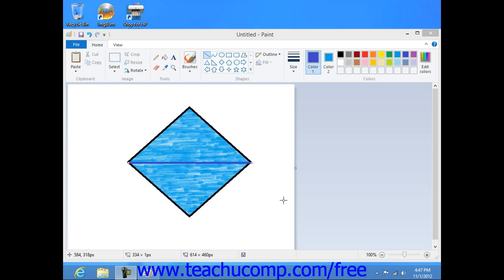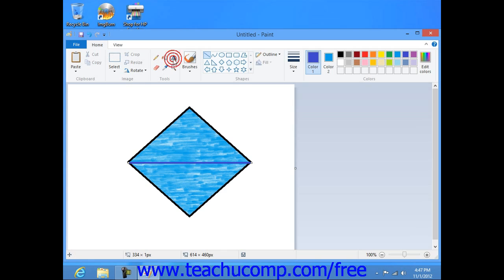To add text to an image, simply click the text button that appears in the Tools button group in either the ribbon or the toolbar, depending on the version of Paint that you're using.